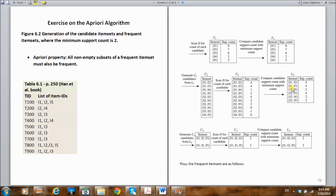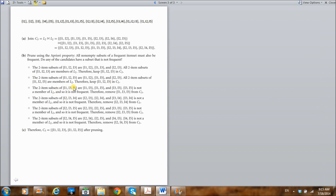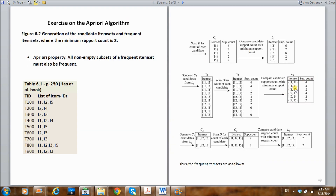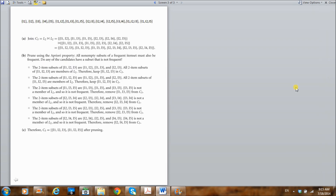Next, joining {I1, I3} with {I1, I5} gives the three-item set {I1, I3, I5}. The subsets are {I1, I3}, {I1, I5}, and {I3, I5}. Looking at our level two frequent item sets, we have {I1, I3} and {I1, I5}, but we do not have {I3, I5}. So {I1, I3, I5} does not satisfy the Apriori property, and we cannot include it in our candidates.